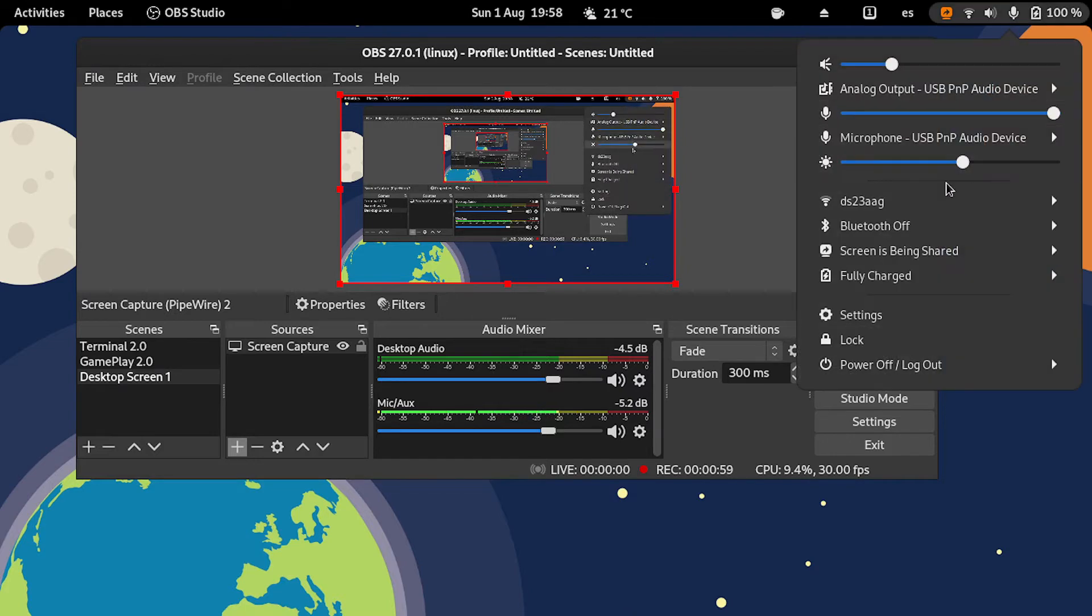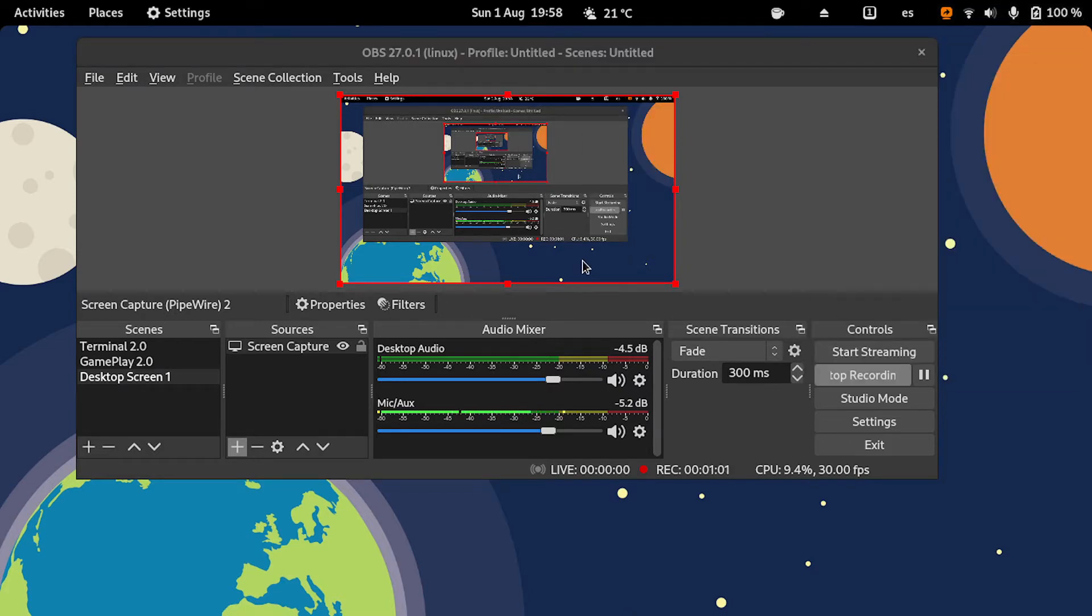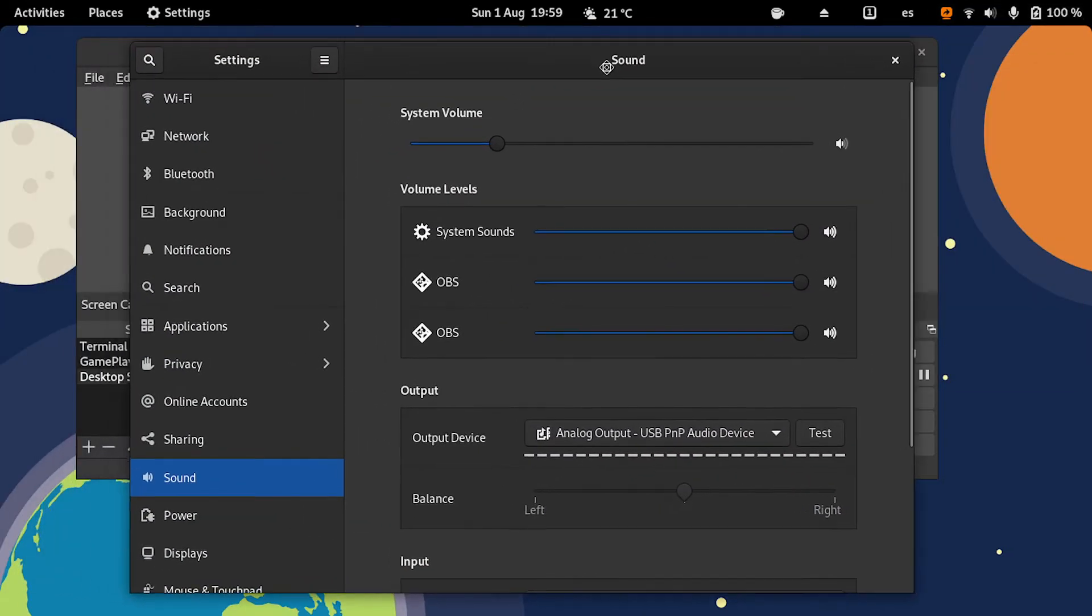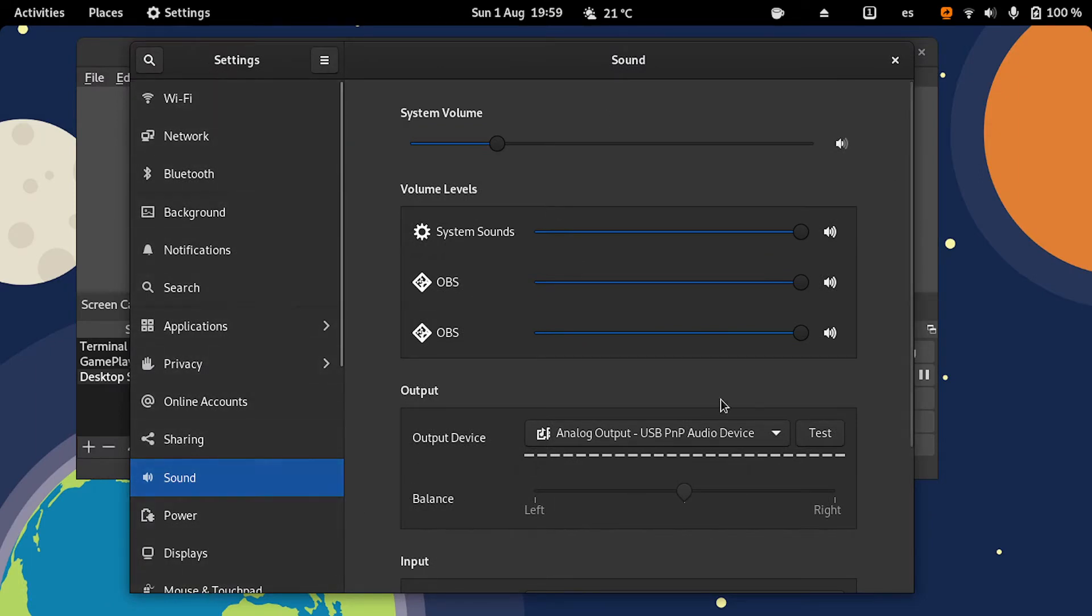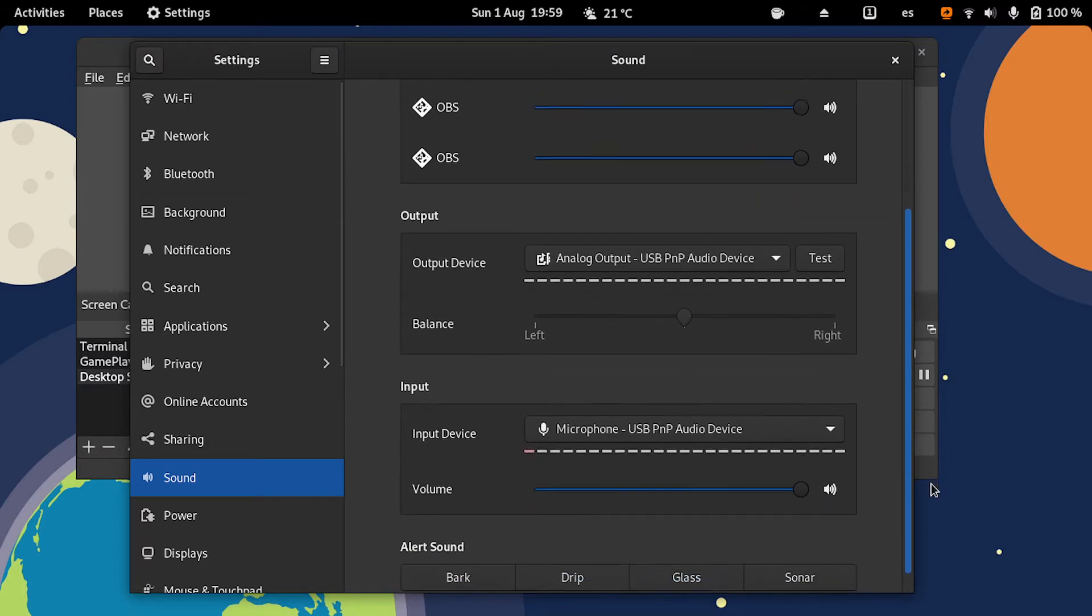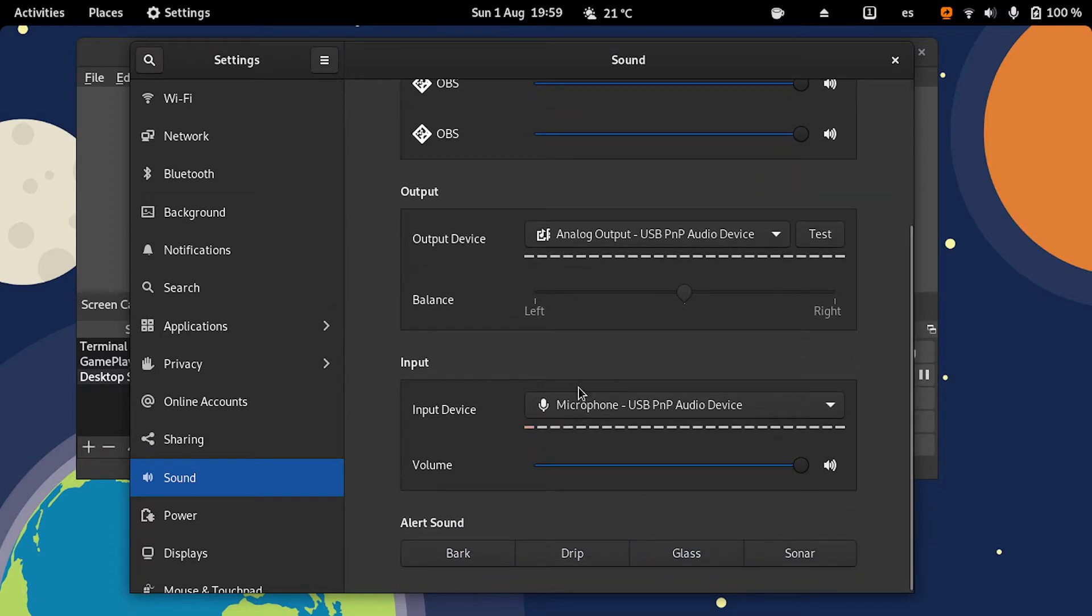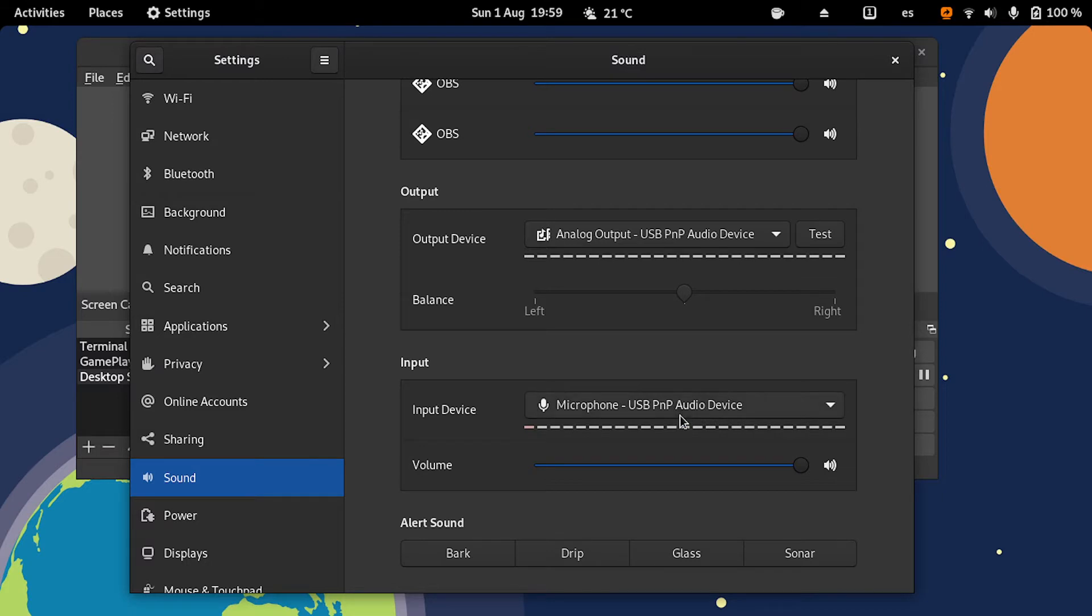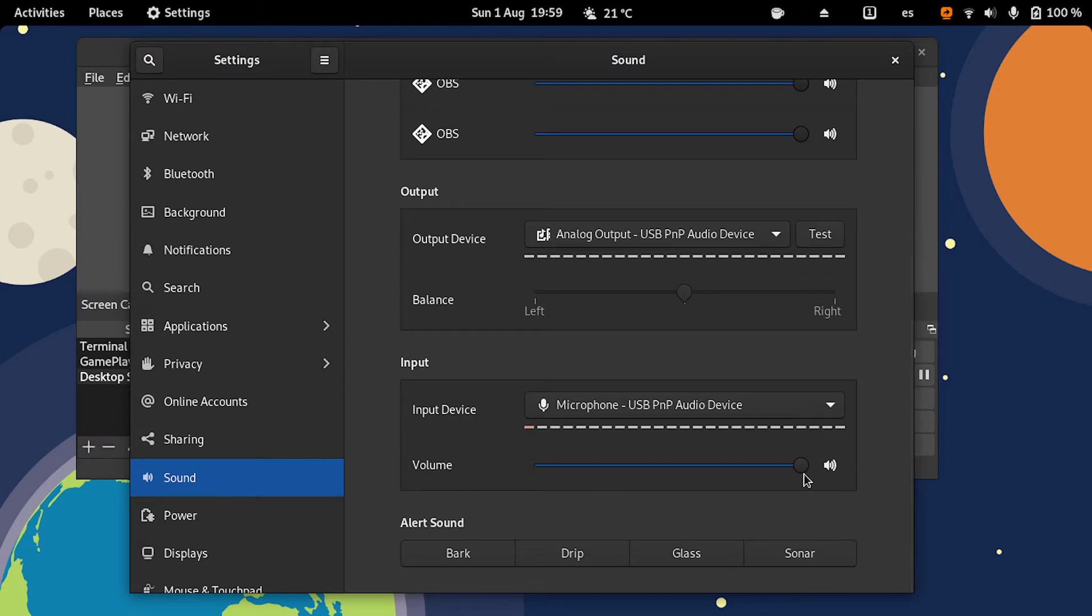If you want to check the microphone and which microphone you're using, you must go here to Settings, Sound, and in the input section, choose the microphone you want to use. For example, in my case, USB Audio, and here you can see I'm already using 100% by default.